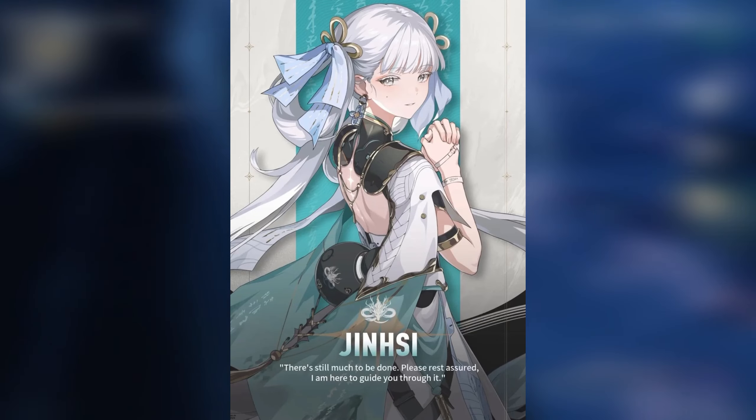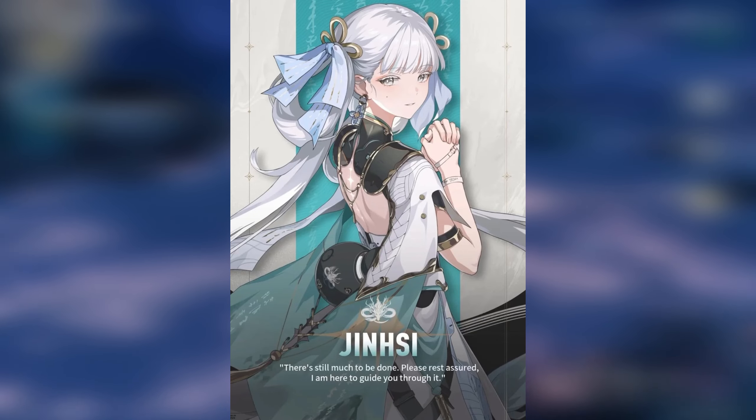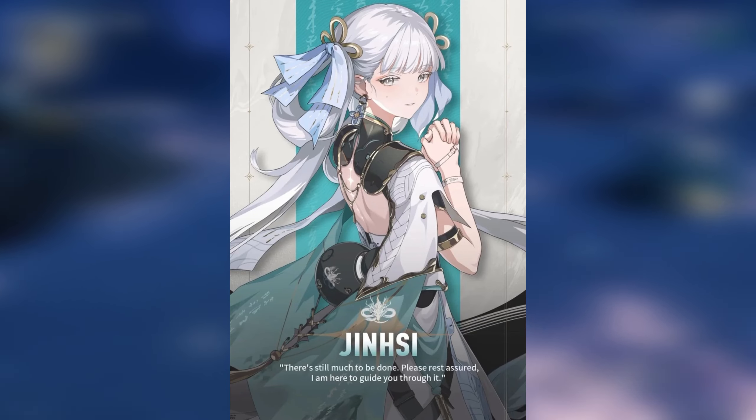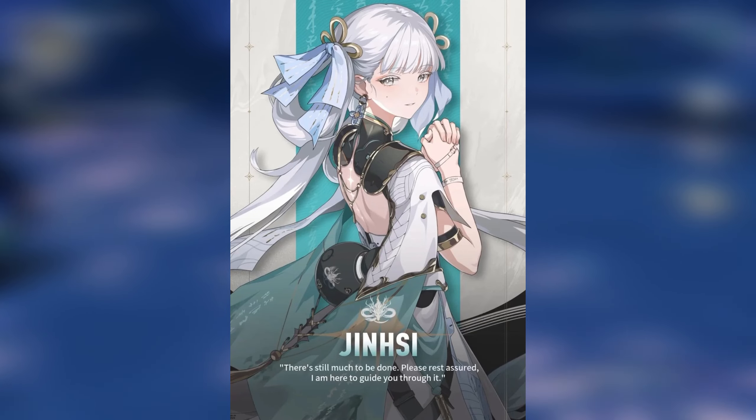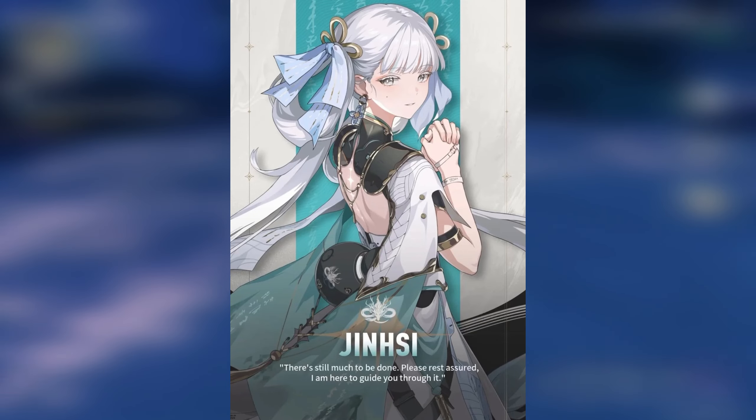Hey guys, welcome back to my channel. For this full kit review for Jinxie, do note that this is an early kit and you may expect changes.